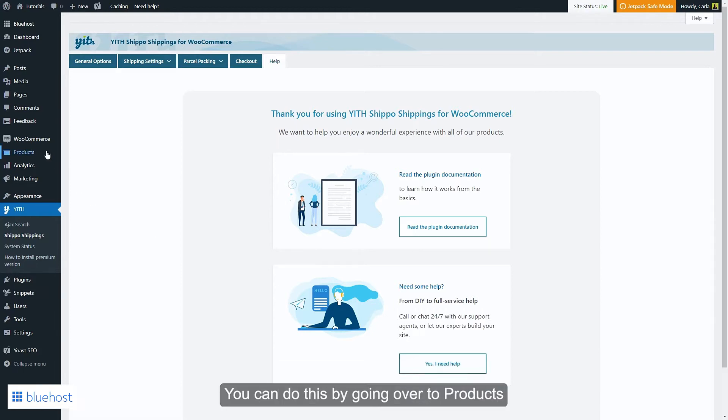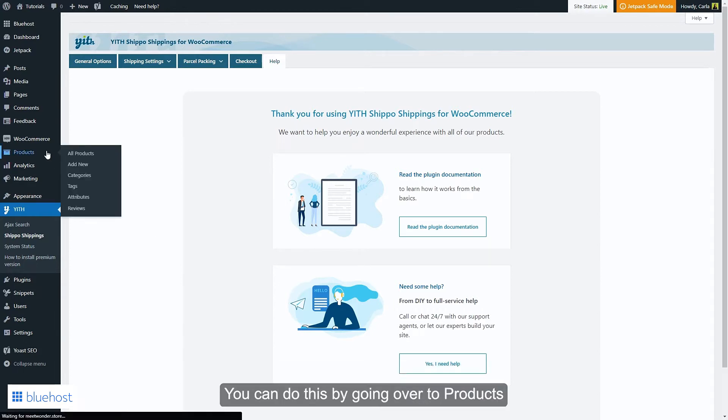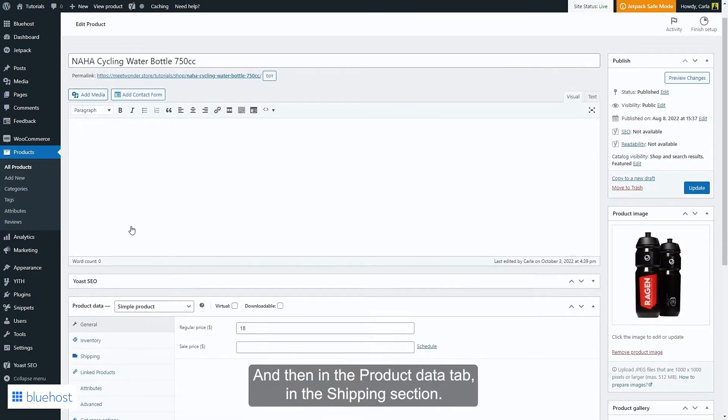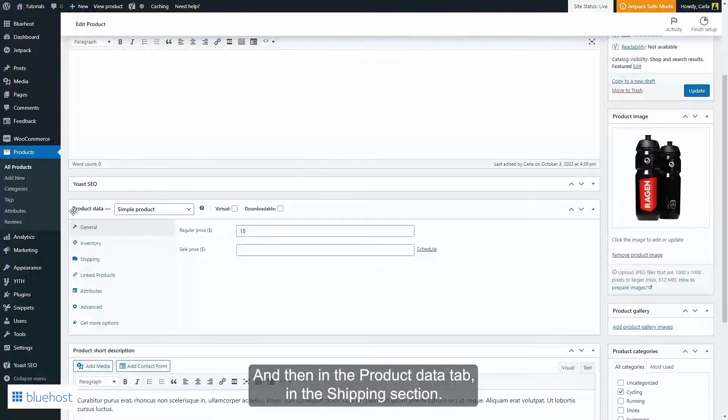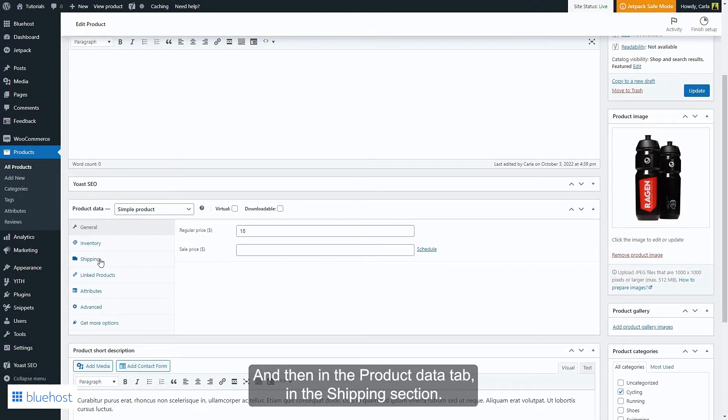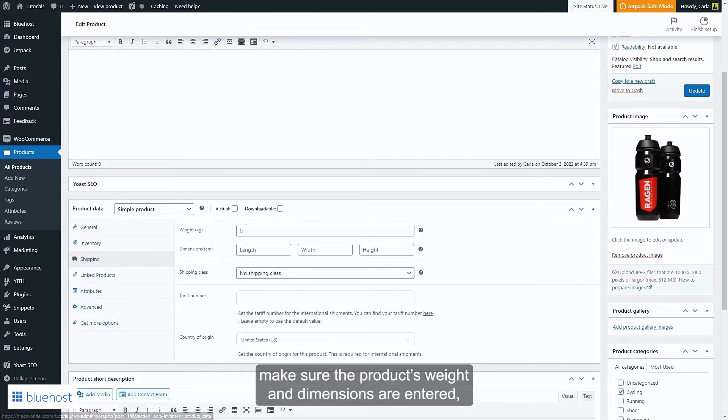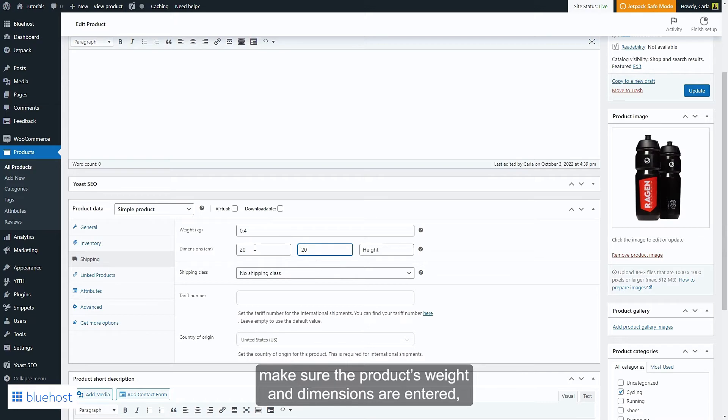You can do this by going over to products, edit, and then in the product data tab in the shipping section you can just click here to make sure the product's weight and dimensions are entered.